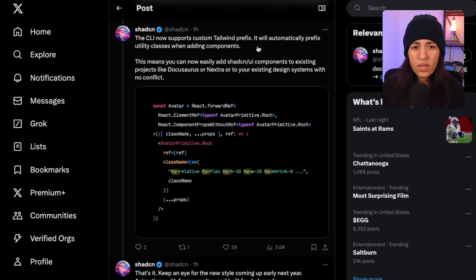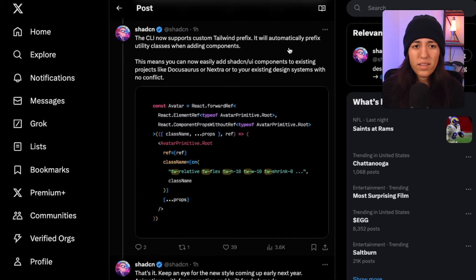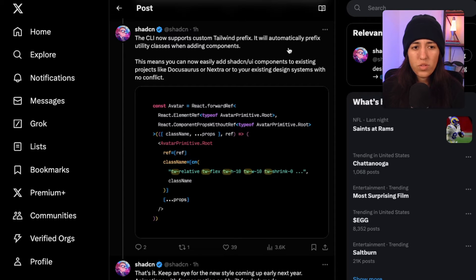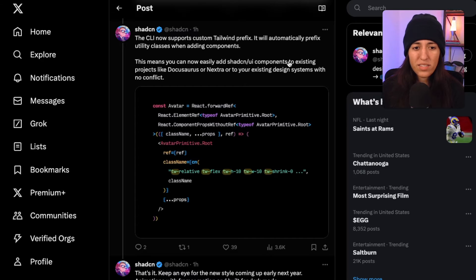The CLI now supports custom Tailwind prefix and will automatically prefix utility classes when adding components. This means you can now easily add shadcn/ui components to existing projects like Docusaurus or Nextra, or to your existing design system, with no conflicts.